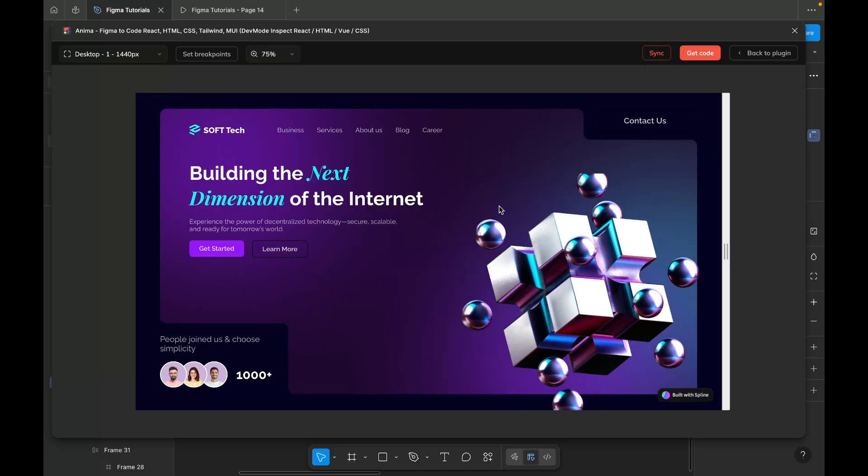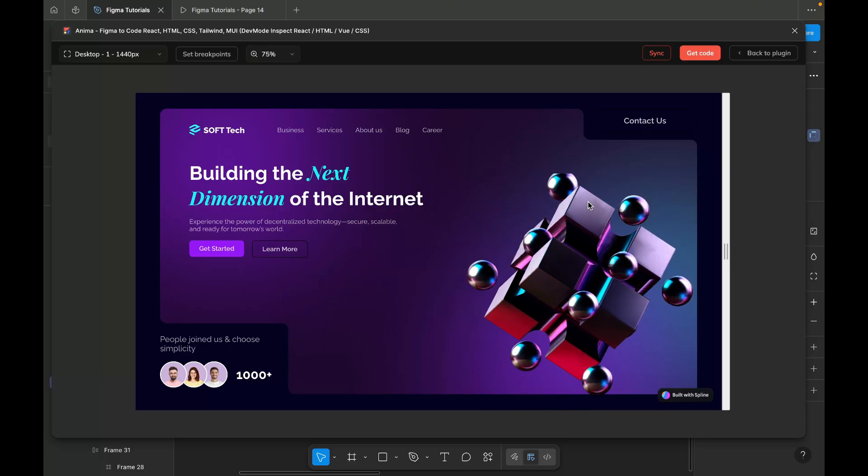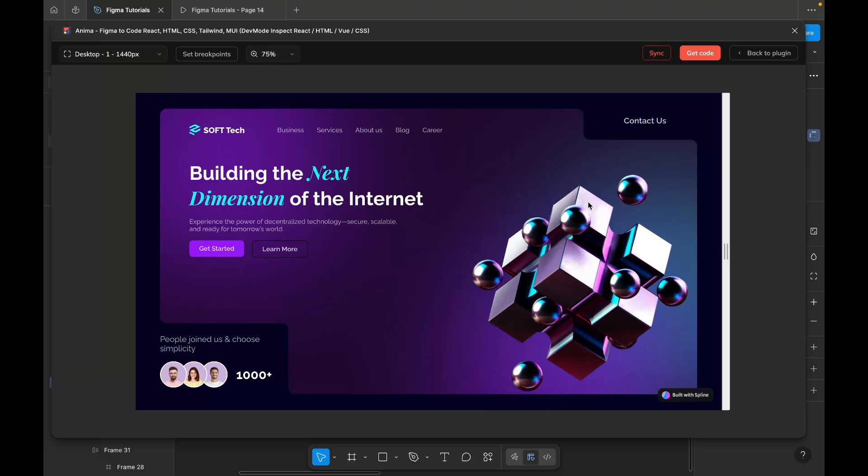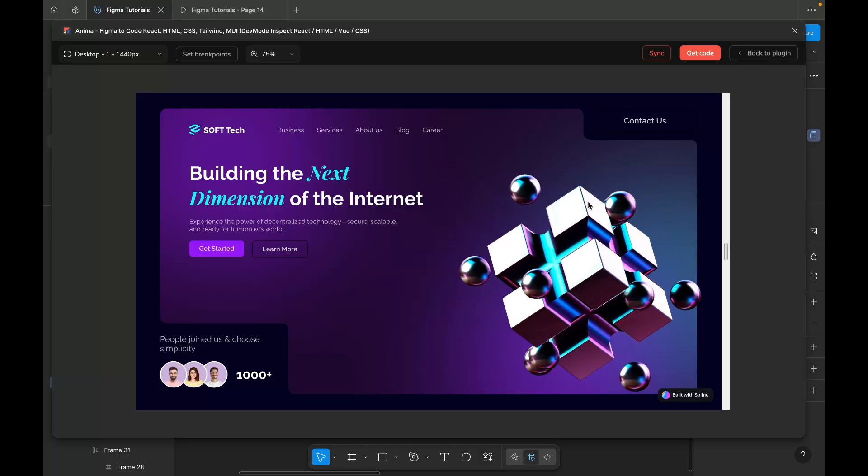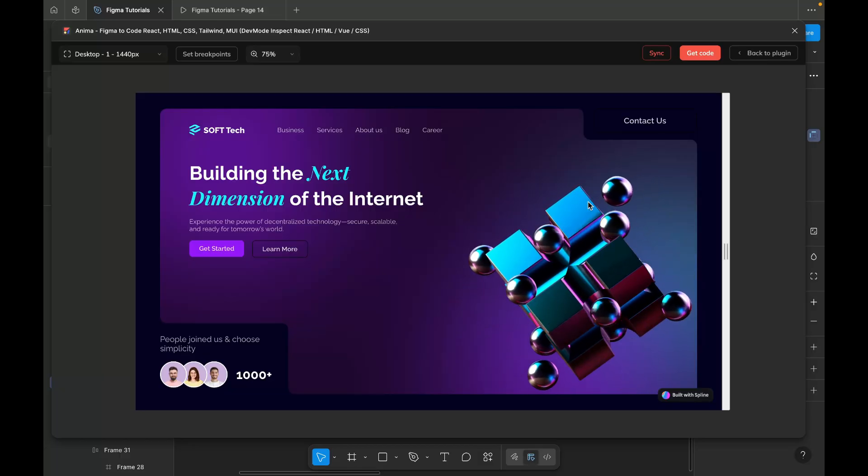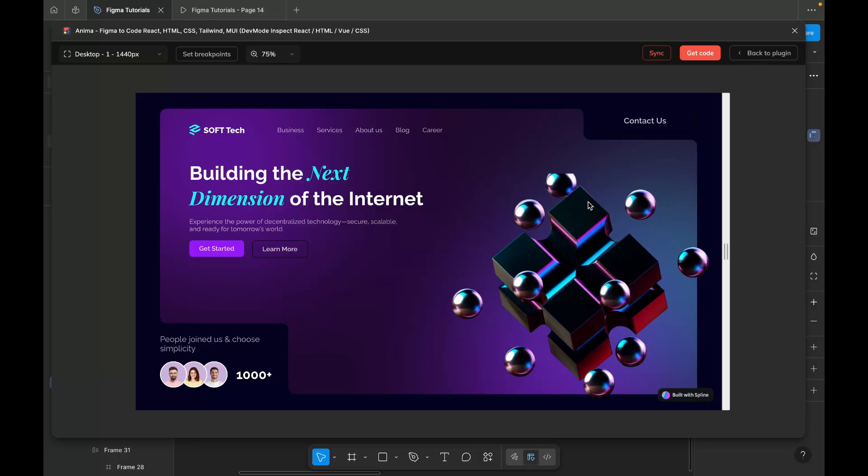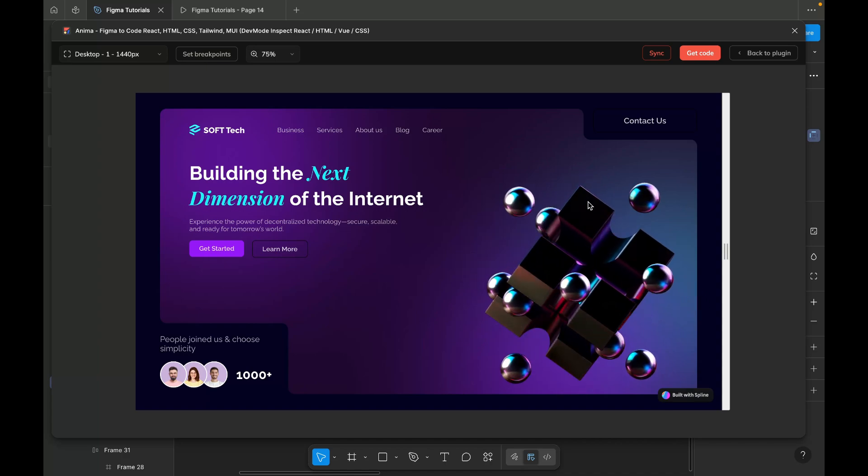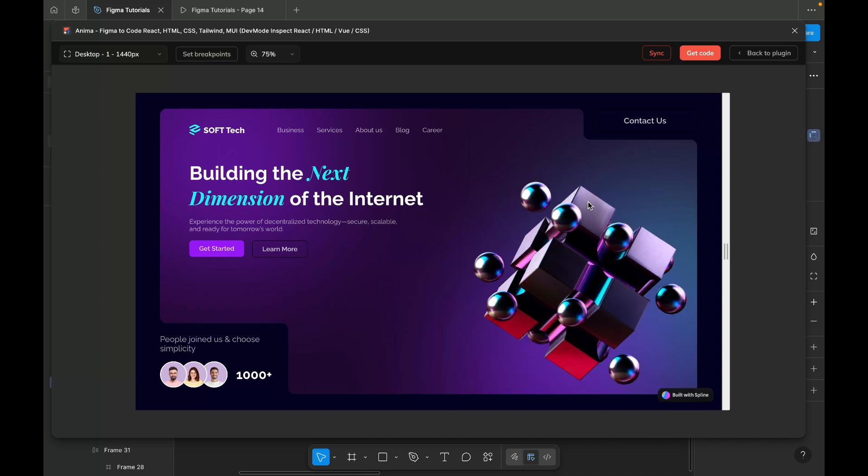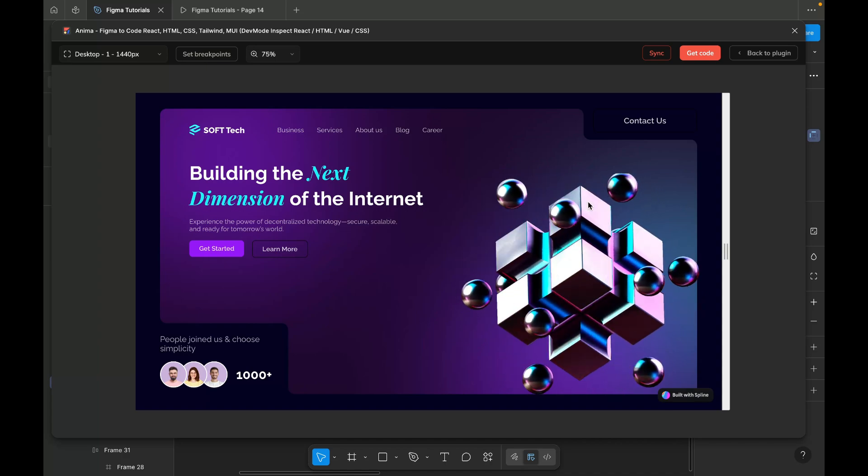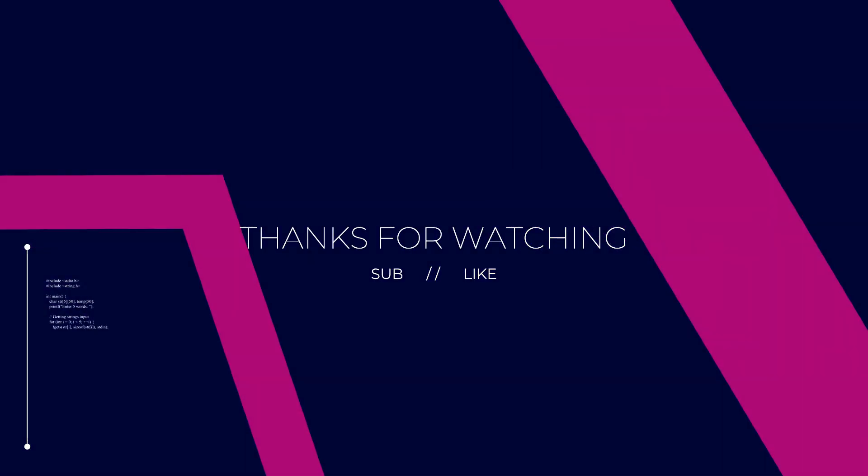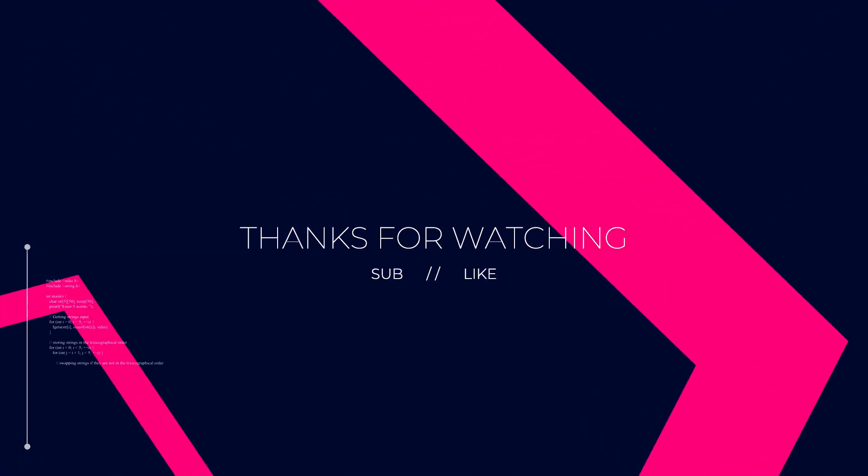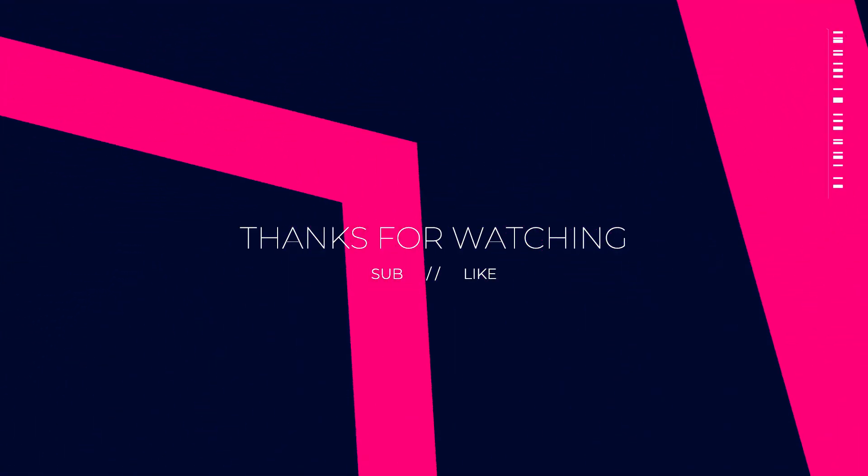And that's it. This is how easily you can create an interactive 3D animation using Figma and Spline, no complications, just a simple and effective process. If you enjoyed this tutorial, don't forget to like, subscribe and stay tuned for more design tutorials like this.